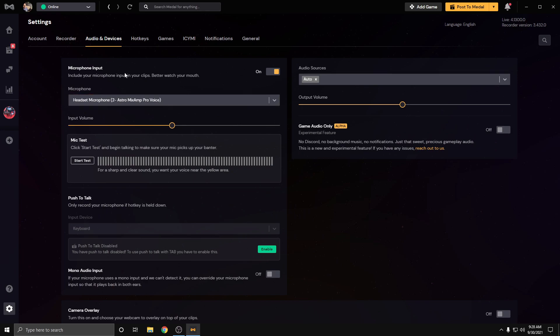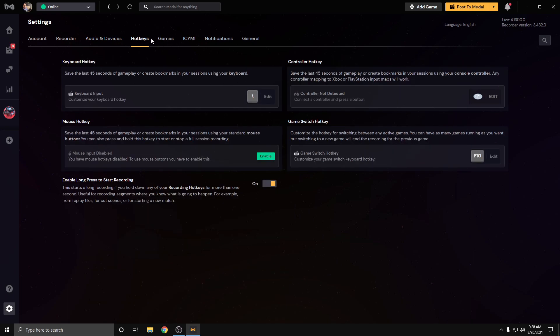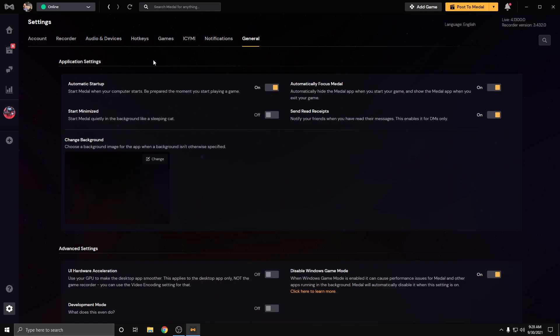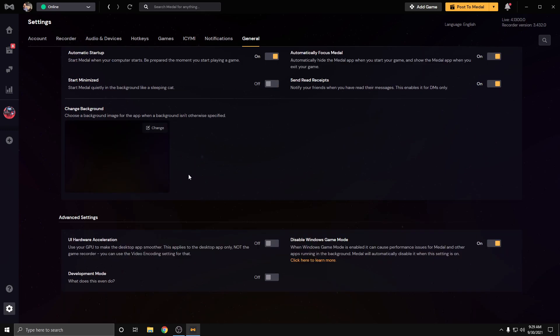There's another setting you can adjust your audio settings, obviously. I think, yeah, here it is under the general tab down here. You want to make sure you disable UI hardware acceleration.